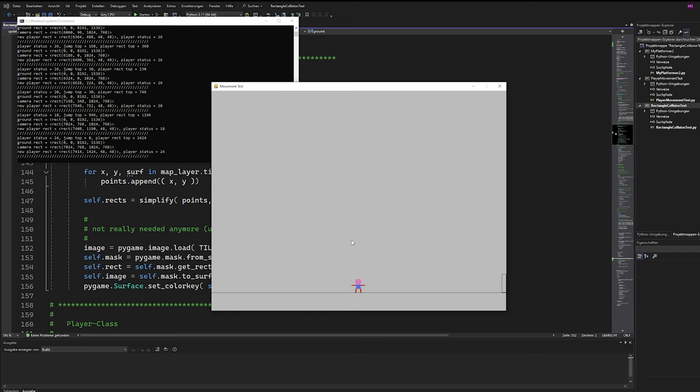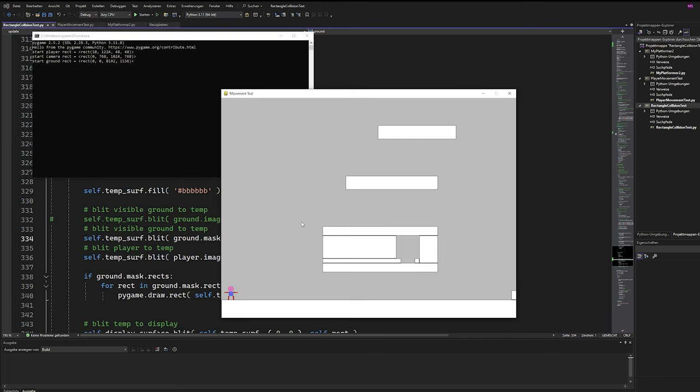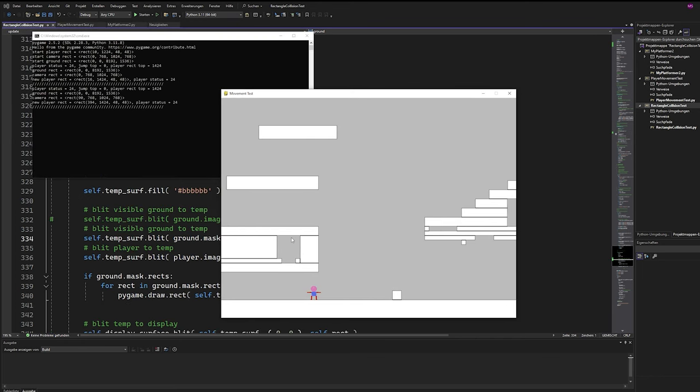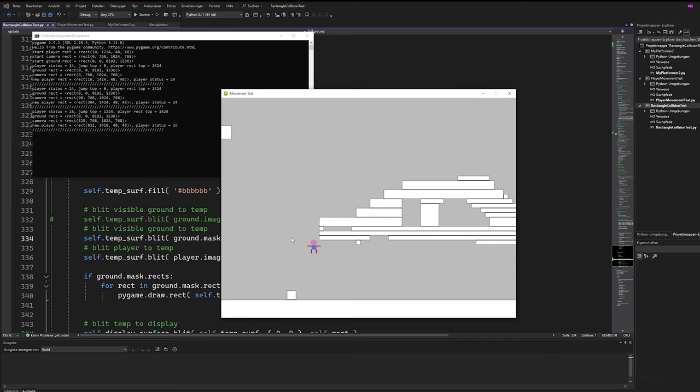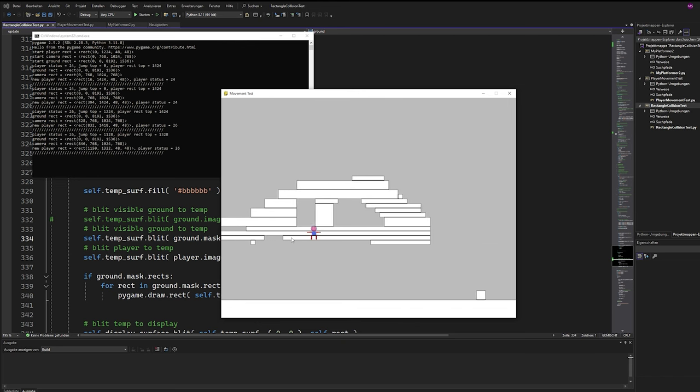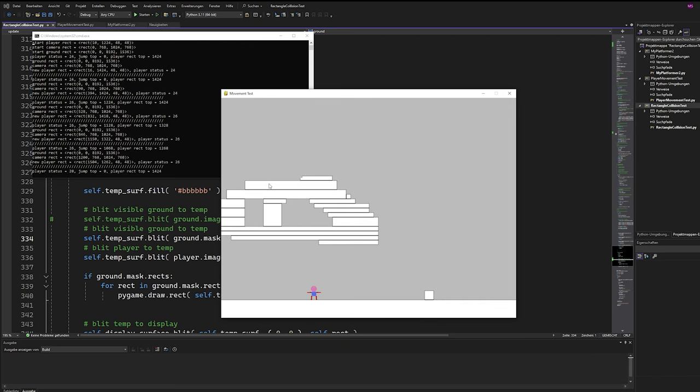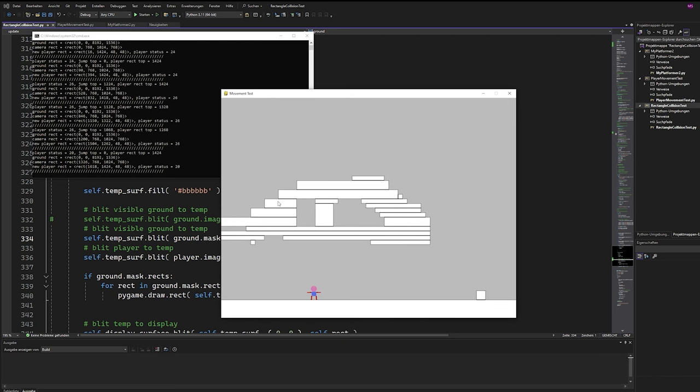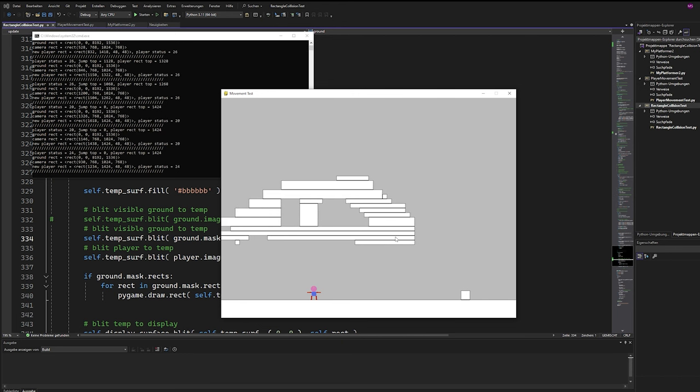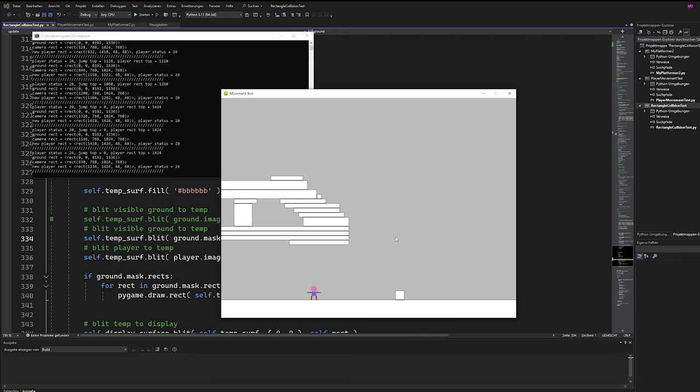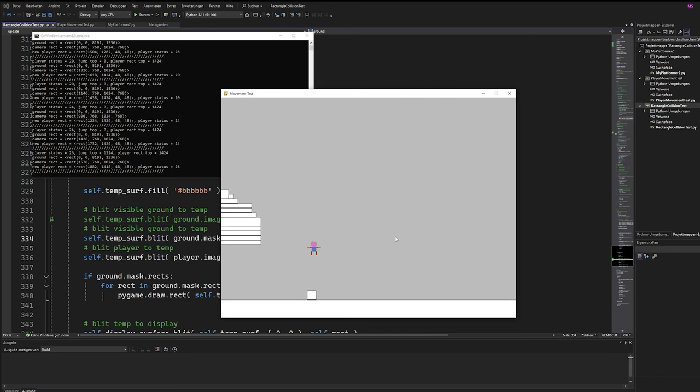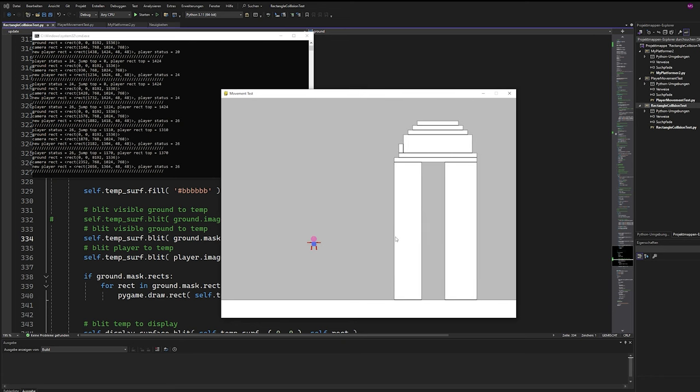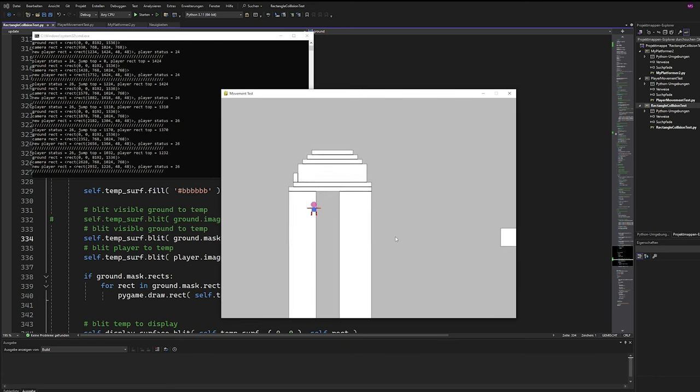Let's put our rectangles together with the collision mask and we can see all fits well. Our rectangles and the collision mask built from the collision layer. All is fine.